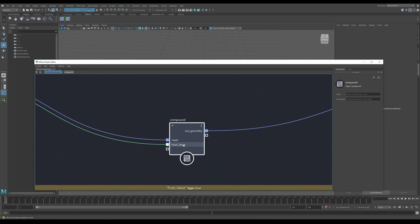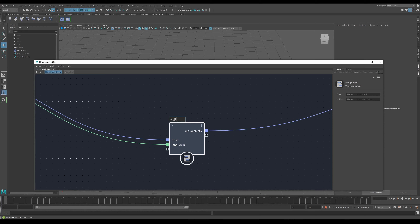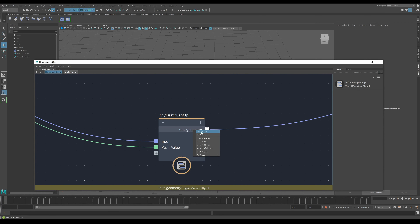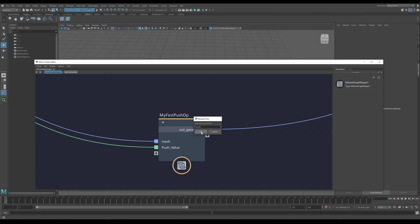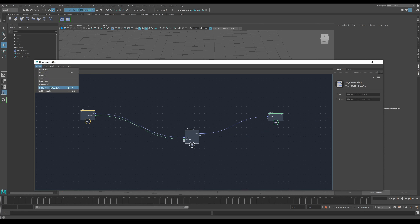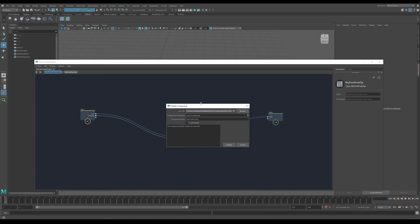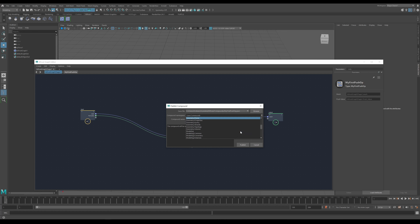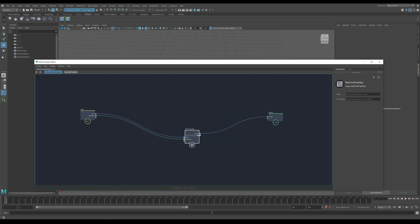Now we want to make a couple of changes. I don't like the name of the compound so let's change it to 'my first push'. I also don't like the name of the output port, so I'll right-click, rename it, and call it 'results'. To publish it, select the node and go to publish. You get a smaller dialog this time showing the save location: C drive, users, username, Autodesk, Bifrost, compounds, and your JSON file. Give it a category and namespace.